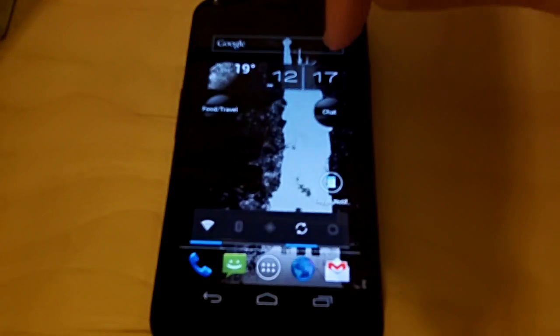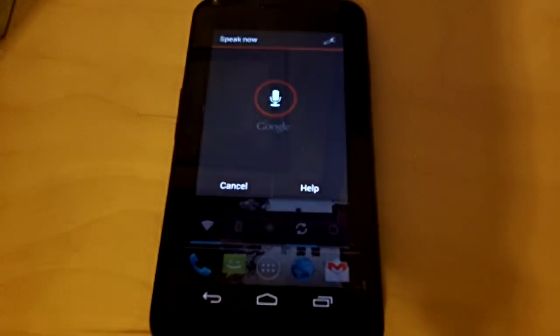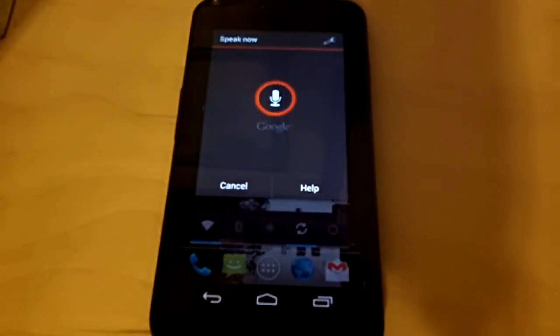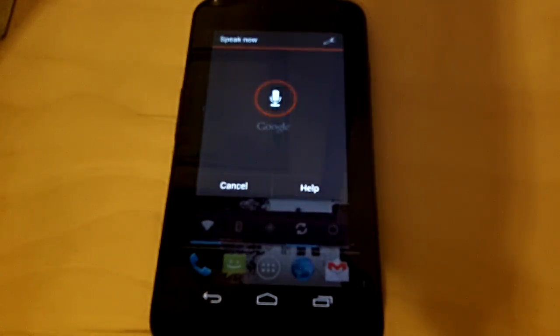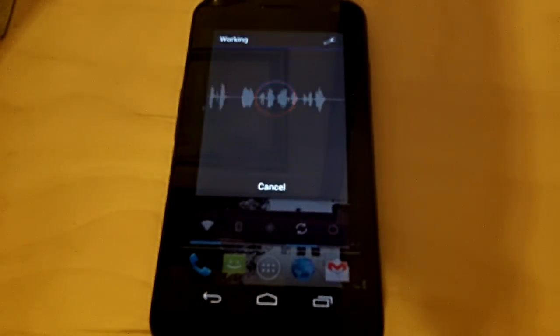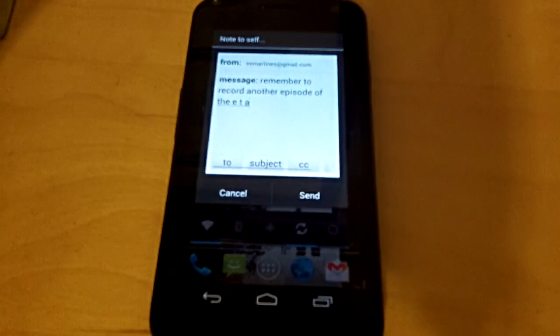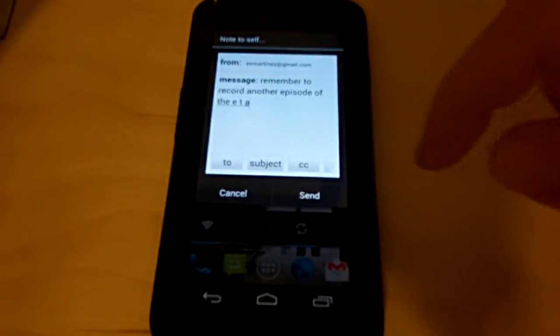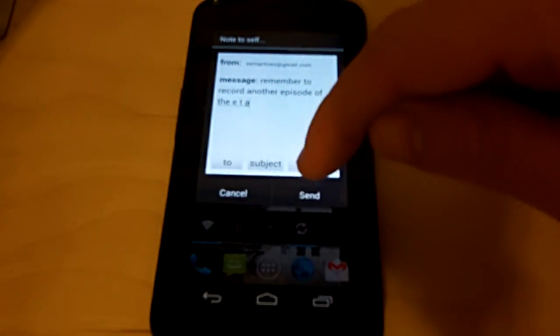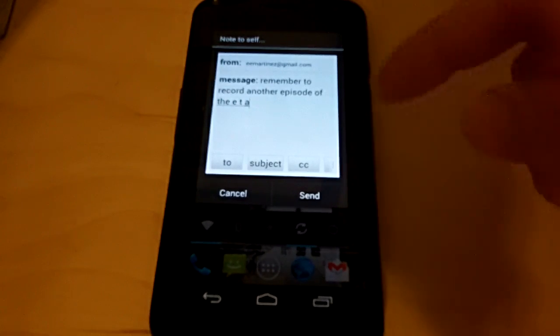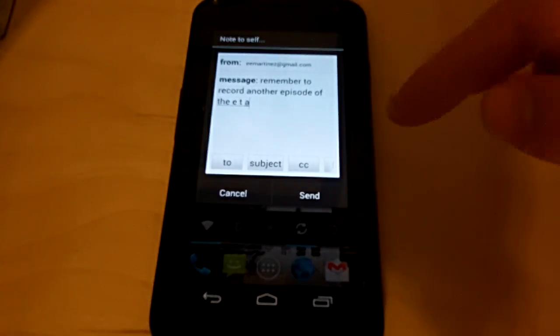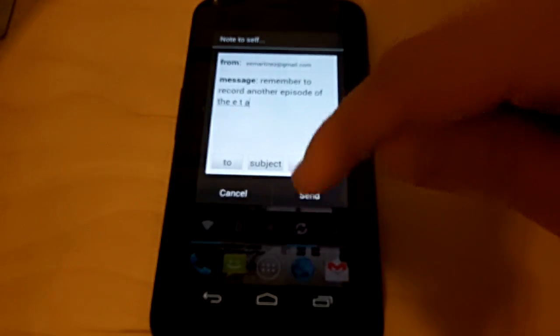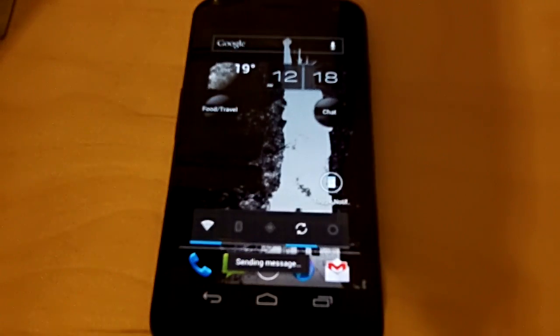It's simple. Tap the icon. Note to self. Remember to record another episode of ETA. And then it types it out. Remember to record another episode of ETA. You hit send. And that will show up in my email.